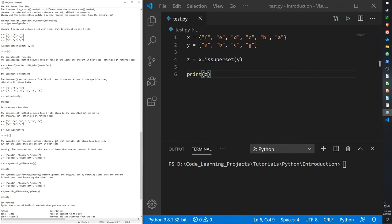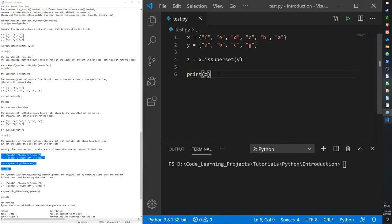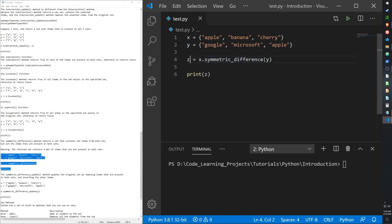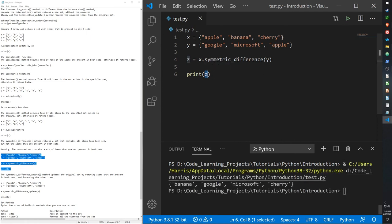There's also the symmetric_difference method, which creates a new set containing all items from both sets but excludes any items shared between them. For example, set x has apple, banana, cherry — where apple is shared with y — and y has apple, google, microsoft. Calling x.symmetric_difference(y) and storing it in z gives a new set with banana, cherry, google, and microsoft — apple is excluded because it was shared. The original sets are not modified.